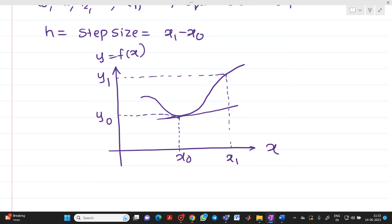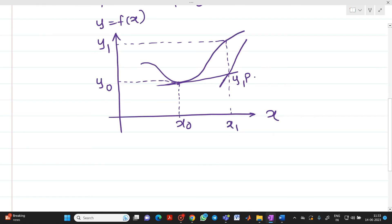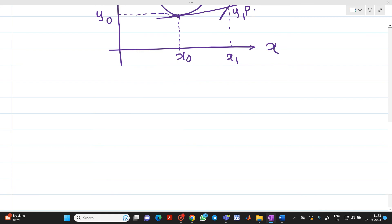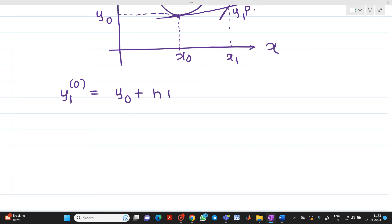Now we are going to take another slope here, which is denoted as y1 superscript 0 (i.e., y1(0)). Using Euler's formula, we first find the value of y1 as an initial value. So y1(0) will be equal to y0 plus h times f(x0, y0). Treat this as equation number 1.